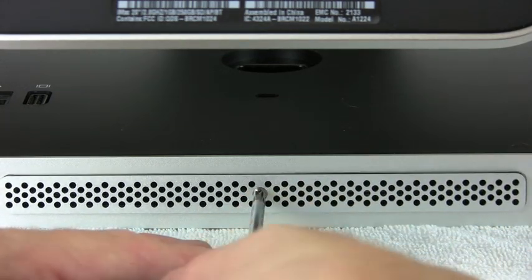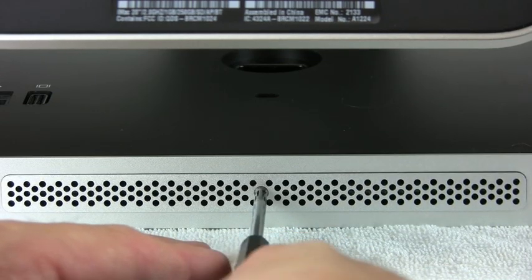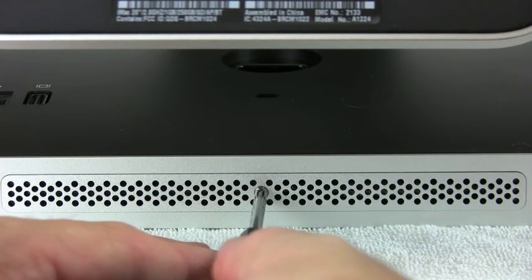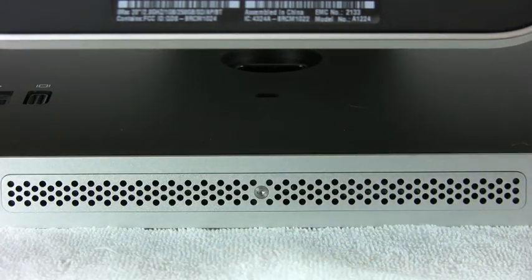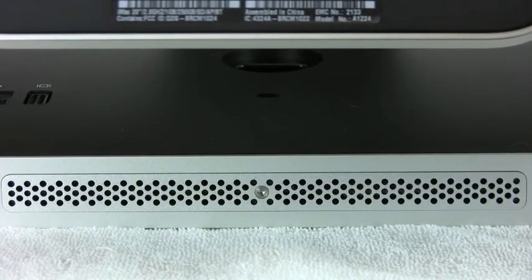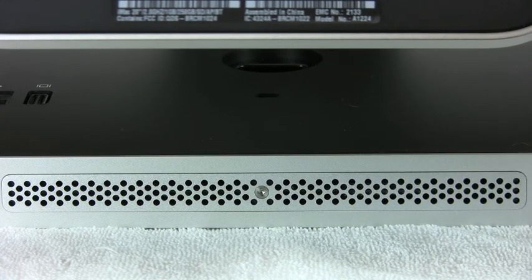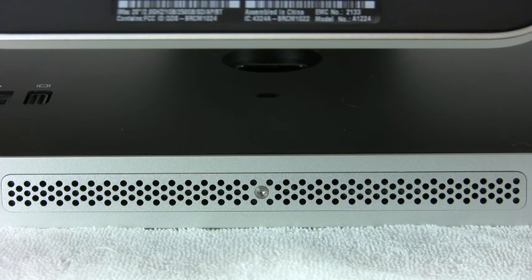There it goes. And that's all there is to it to install memory in a mid-2007 Apple Intel iMac. Thank you.